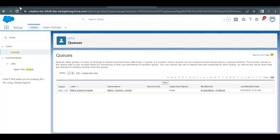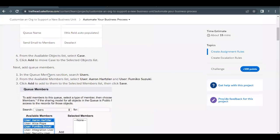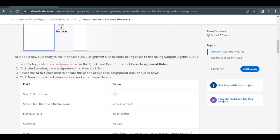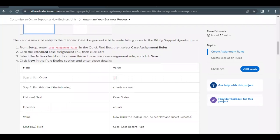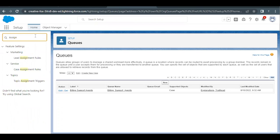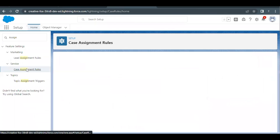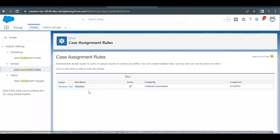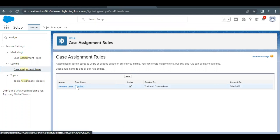Our queue has been created. Next we have to create the assignment rule. We've added the users, so now go back to home setup and in Quick Find type 'assignment rule'. This will filter out the option under the Service section — select Case Assignment Rules.